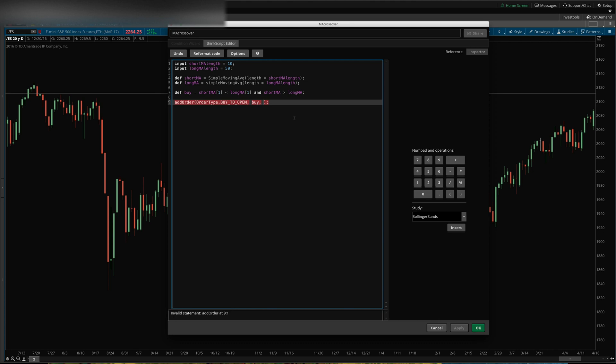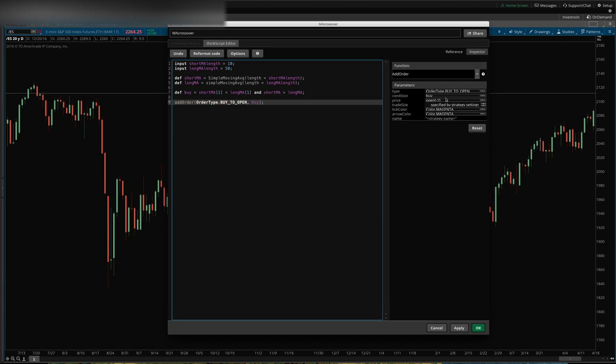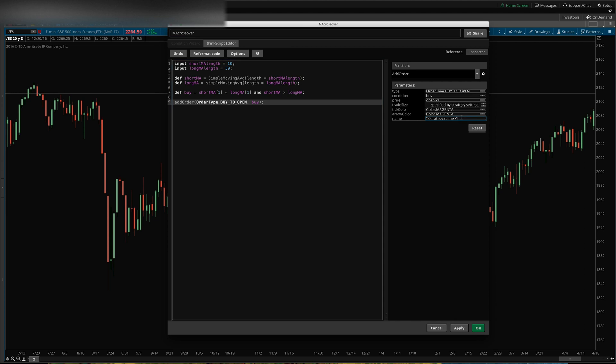Then we can specify here over on the side, what price we're going to buy at. The trade size, which I just like to leave blank and set in the global settings. You can change your colors, and we can just call this specific name, we'll say crossover buy.